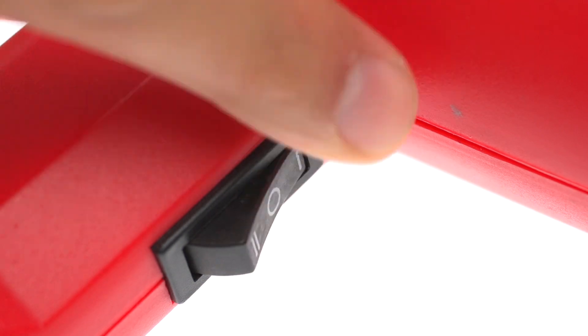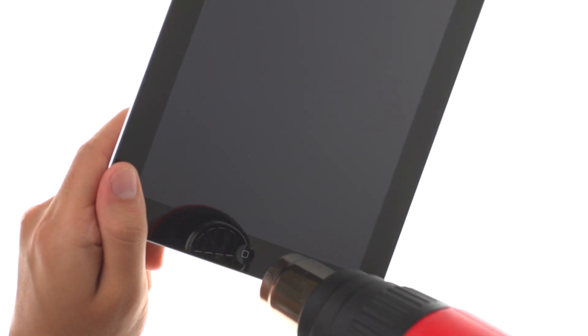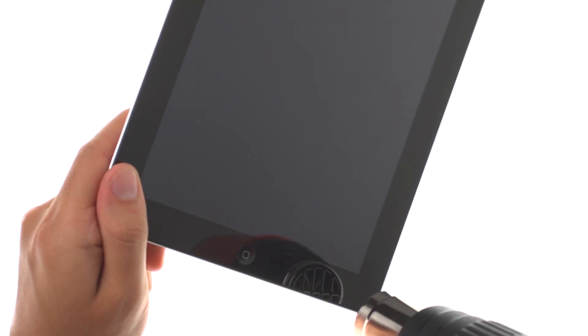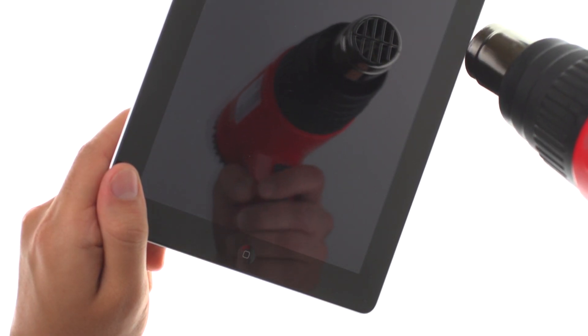Use heat gun at the low heat settings. Heat the glass for about 60 seconds.